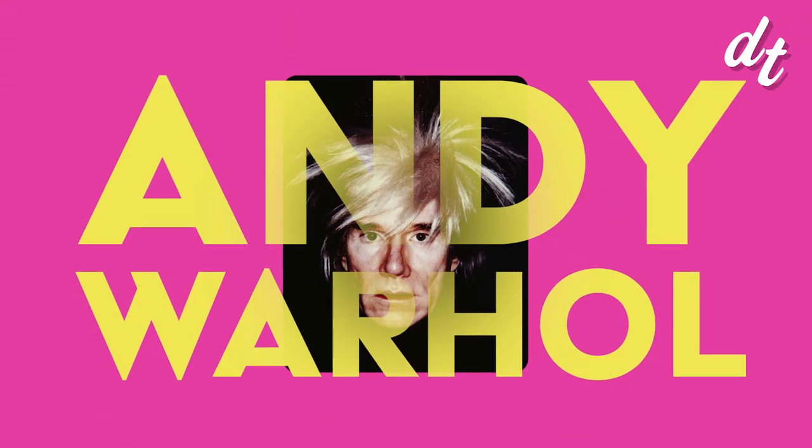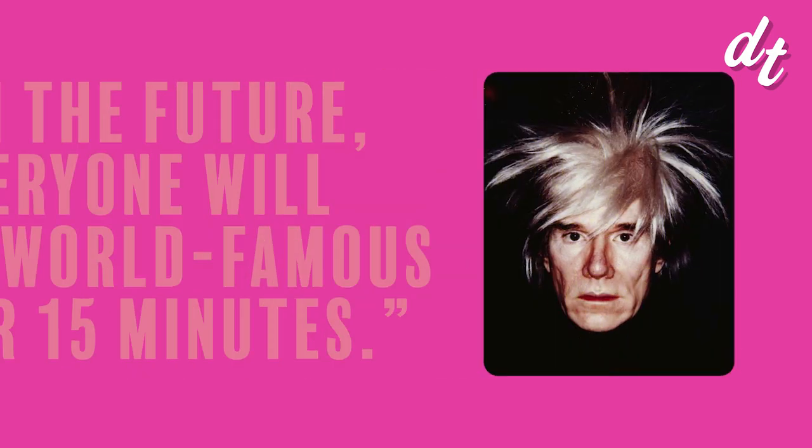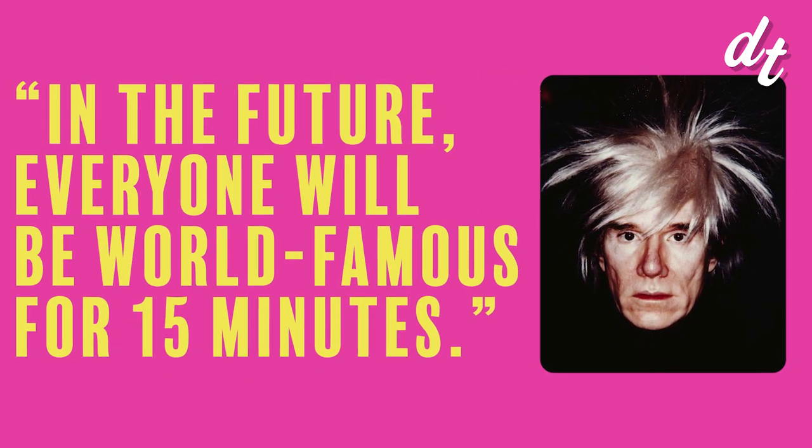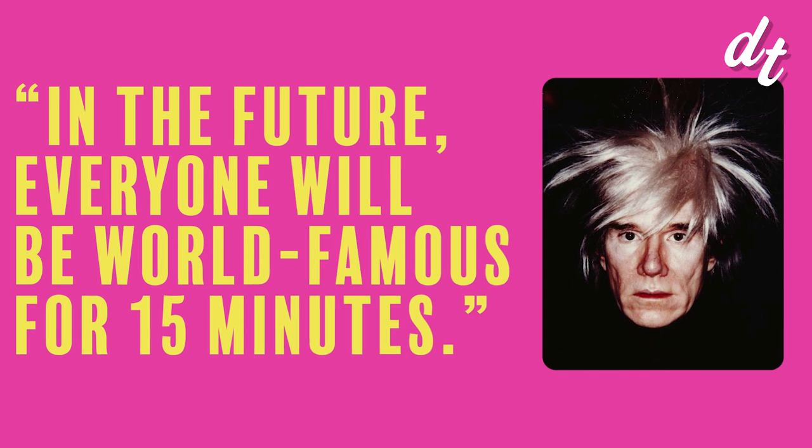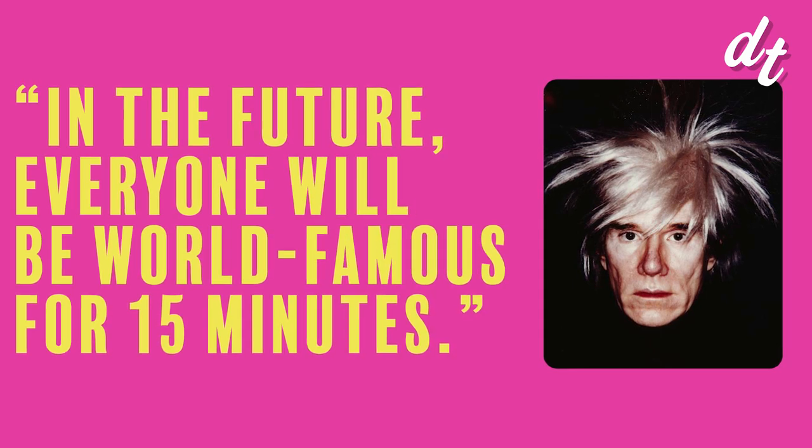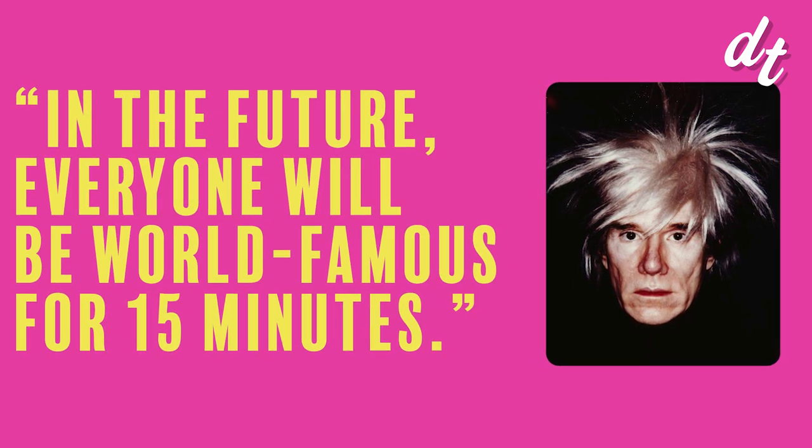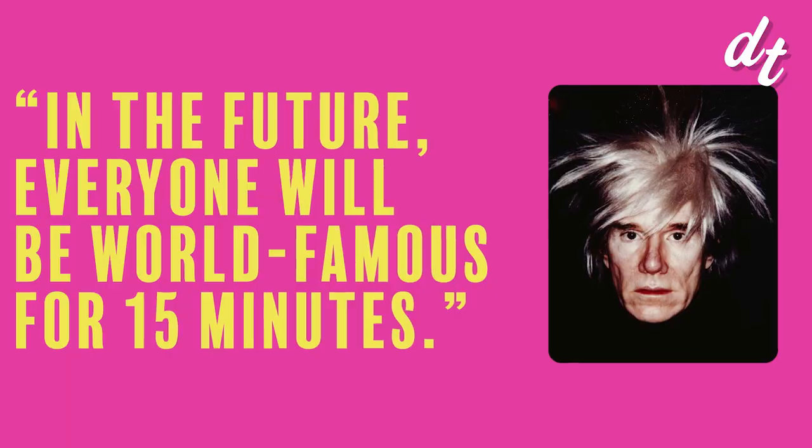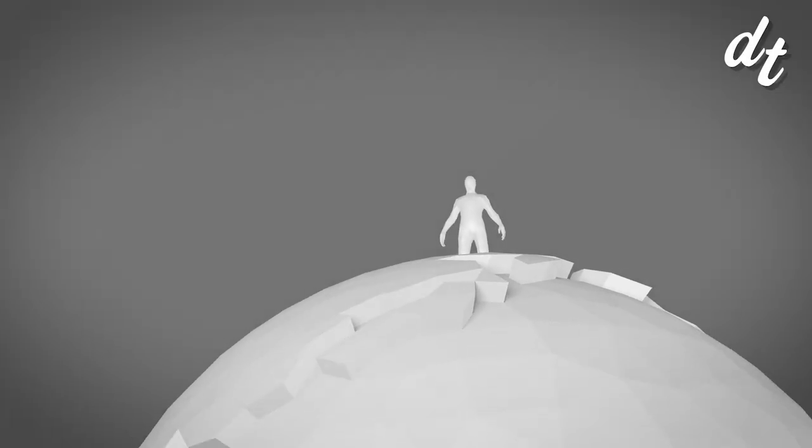This art revolution led artists like Andy Warhol to exclaim that, in the future, everyone will be world famous for 15 minutes. Warhol didn't actually say that, it's been misattributed to him, but still, the idea was a powerful one.